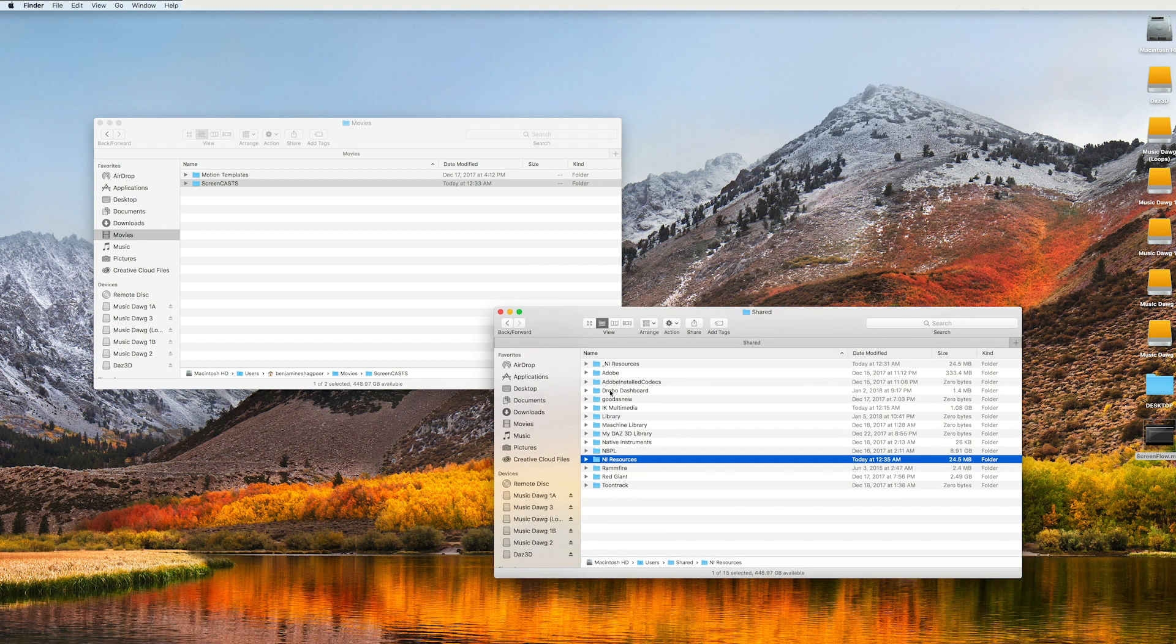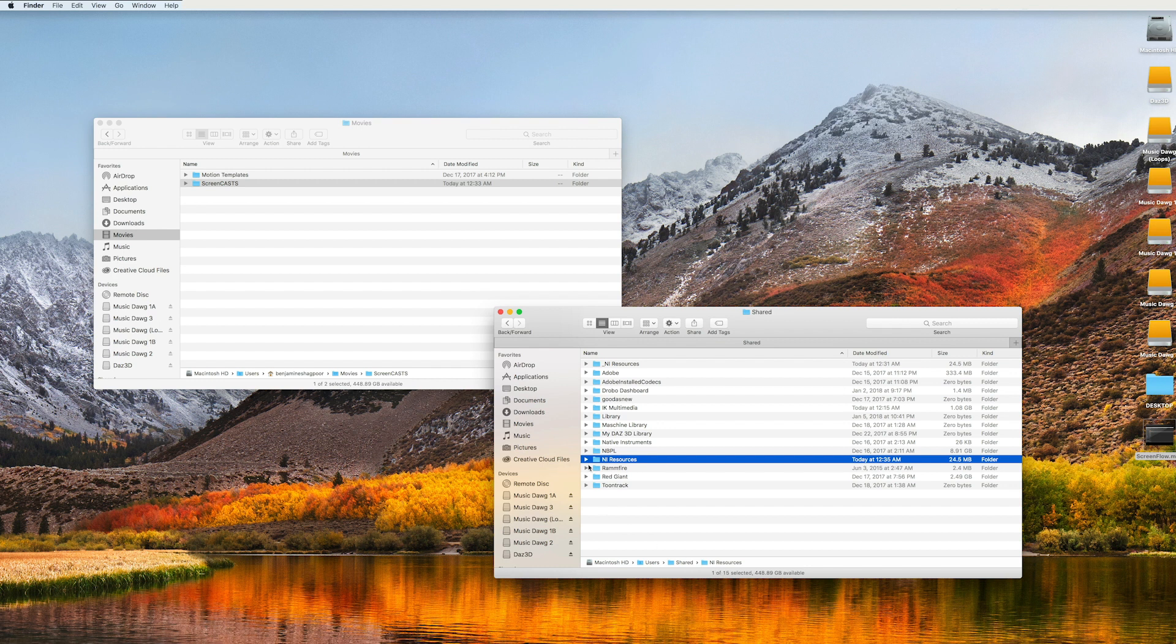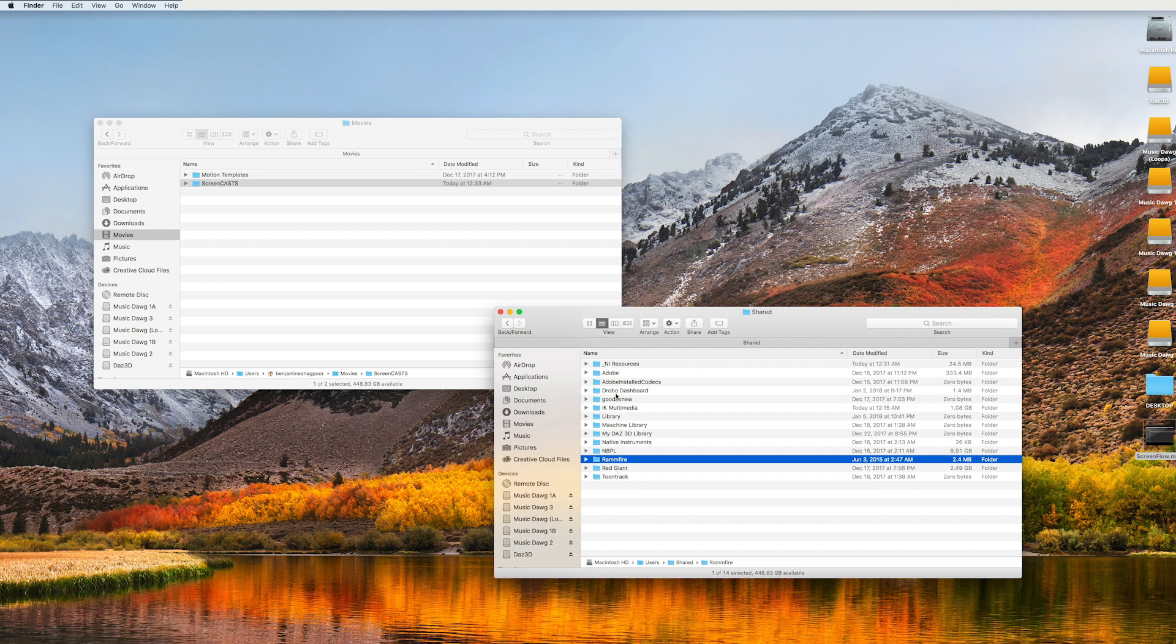Again, this is on Mac. You go into the users shared NI resources or in the shared folder, there's an NI resources folder. And what you have to do is you have to delete that folder.